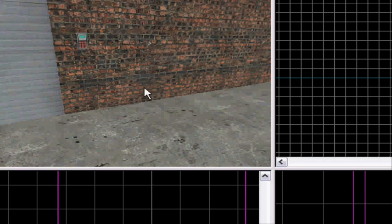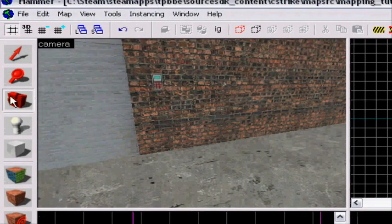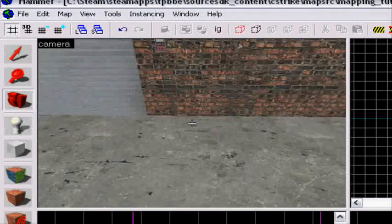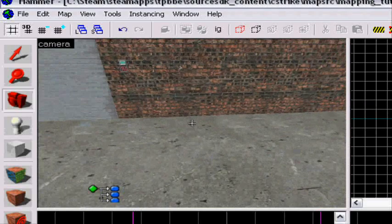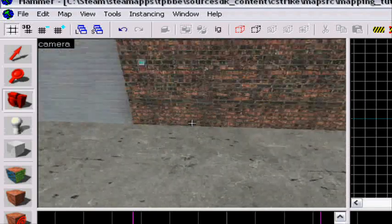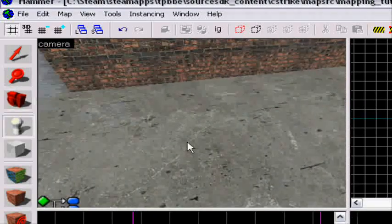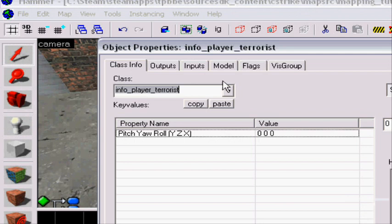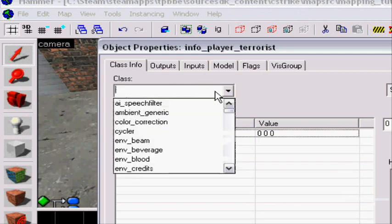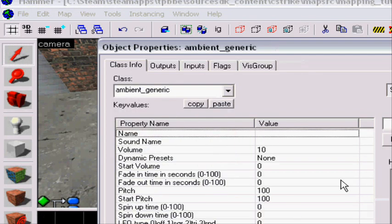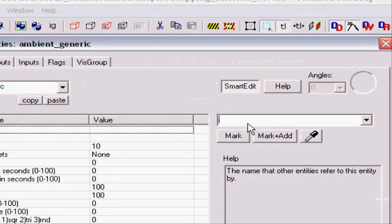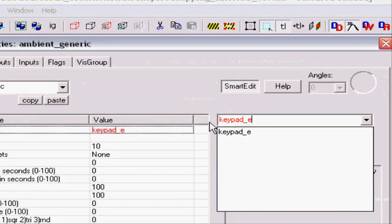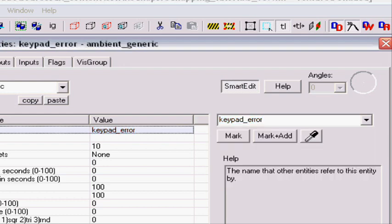So yeah, now we will add when you press the wrong button in the code, an error sound will play off. So I'm gonna make a new entity called Ambient Generic. There it is. You're gonna name it, so I'm gonna name it to Keypad Error. Press apply.